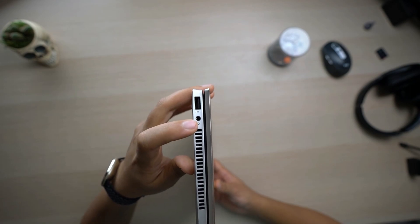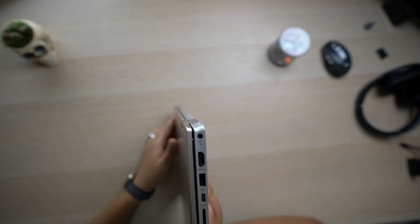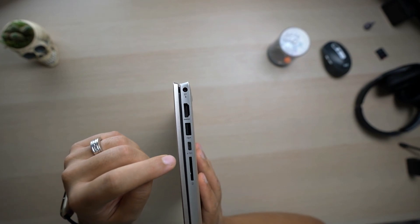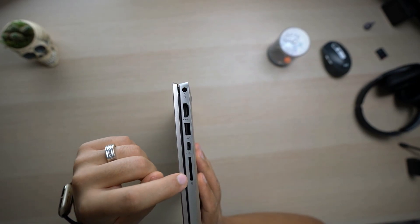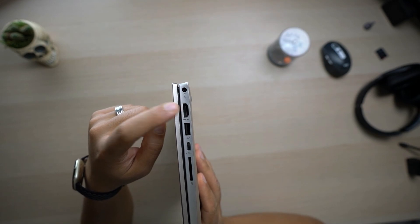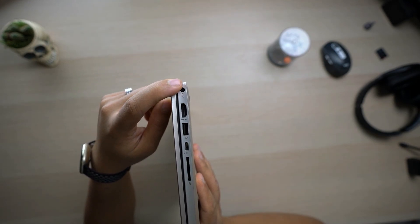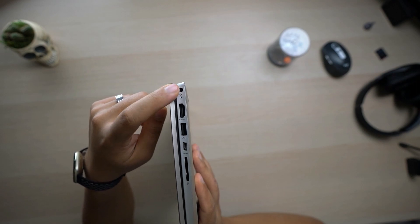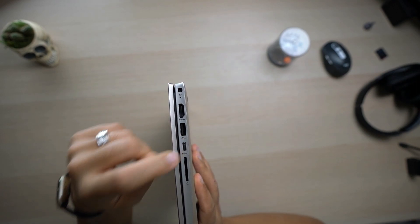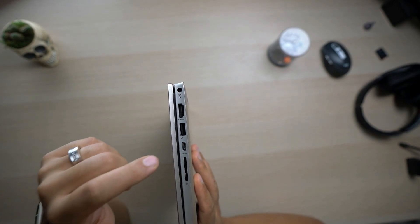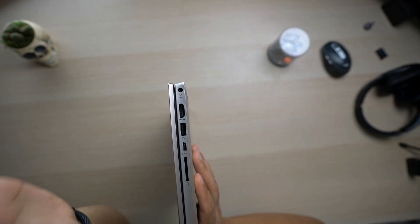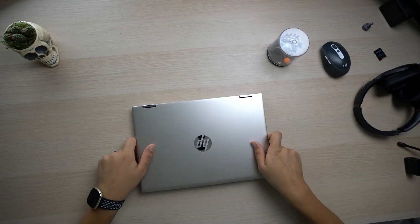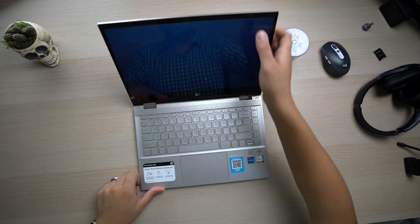But it comes with a lot of ports. It comes with USB-A legacy, USB-C, USB on the left side as well as the headphone jack, another USB on this side, a USB-C here, SD card slot, HDMI, and also the charging port.